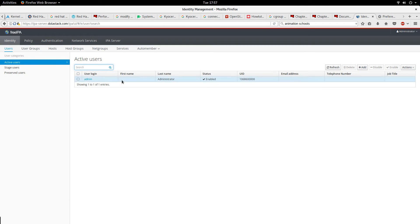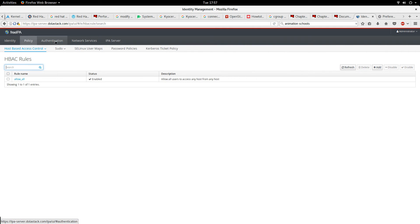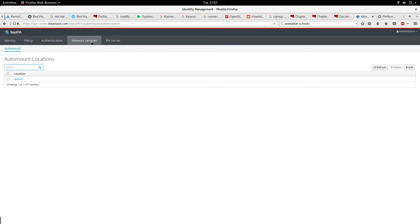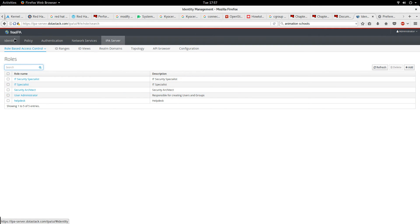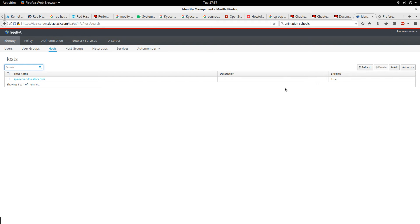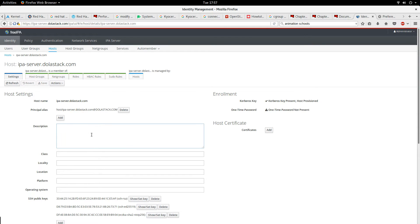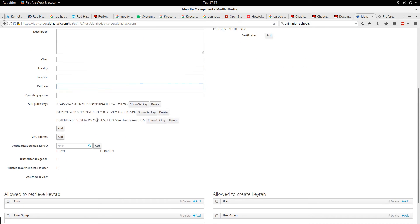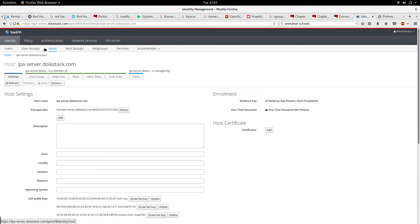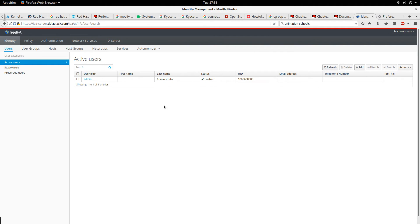This is the dashboard for FreeIPA. I'm going to log in with the admin user and the password that was set. It's authenticating. You can see the dashboard gives us sections like Identity, Policy, Authentication, Network Services, and IPA Server. You can do a lot of things — for example, you can see the hostname ipa-server.dollarstack.com was already created for this server.